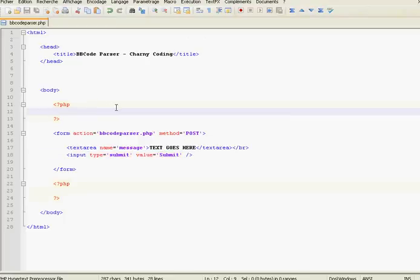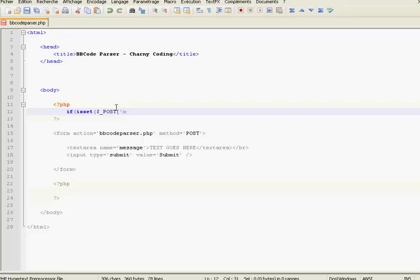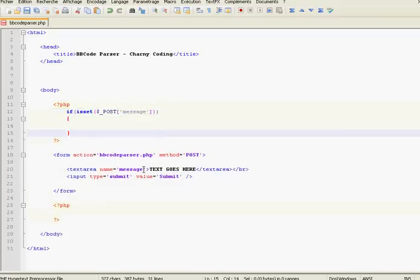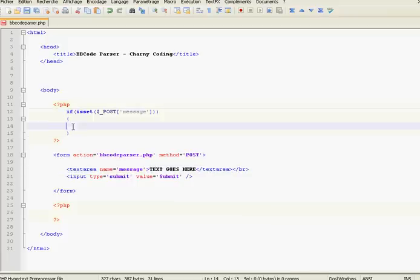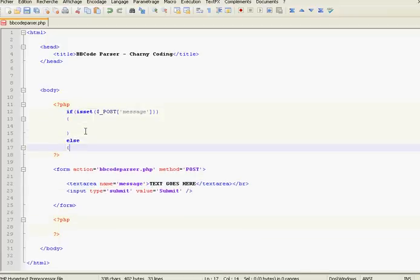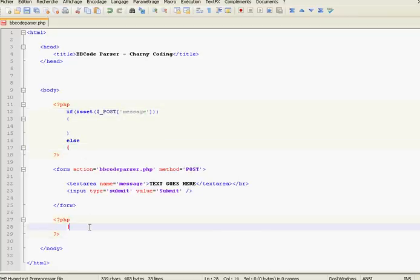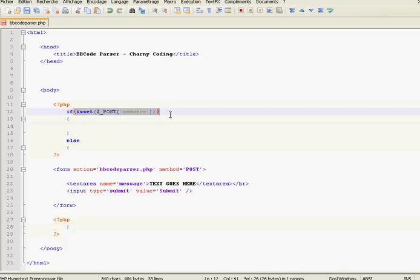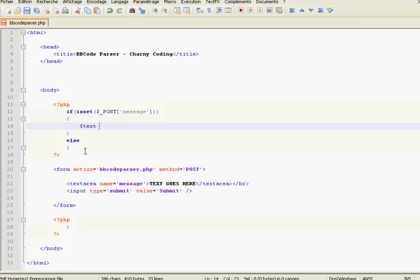First of all, we're going to check if the POST data is sent. We're going to check if it's set — so: if isset($_POST['message']). 'message' is the text in the textarea. If the message is not set, we're going to show the form. Else, we will parse the message and just show it. So if it's set, the first thing we're going to do is put the POST data into a variable — text will be equal to $_POST['message'].